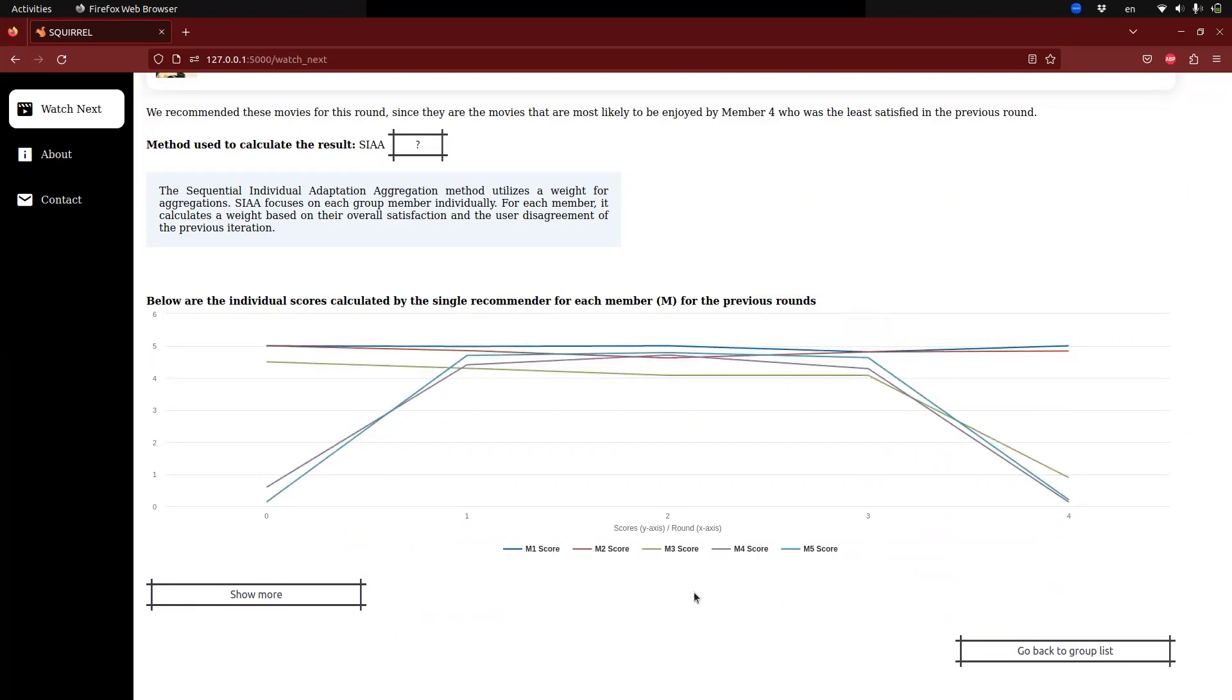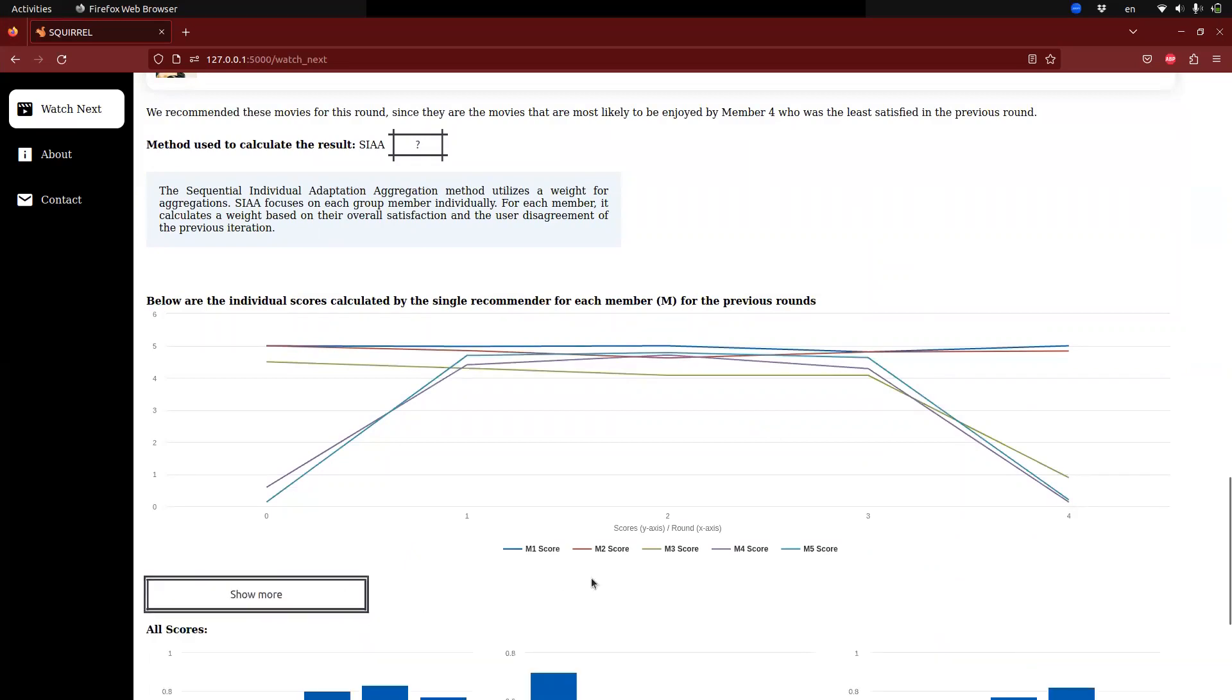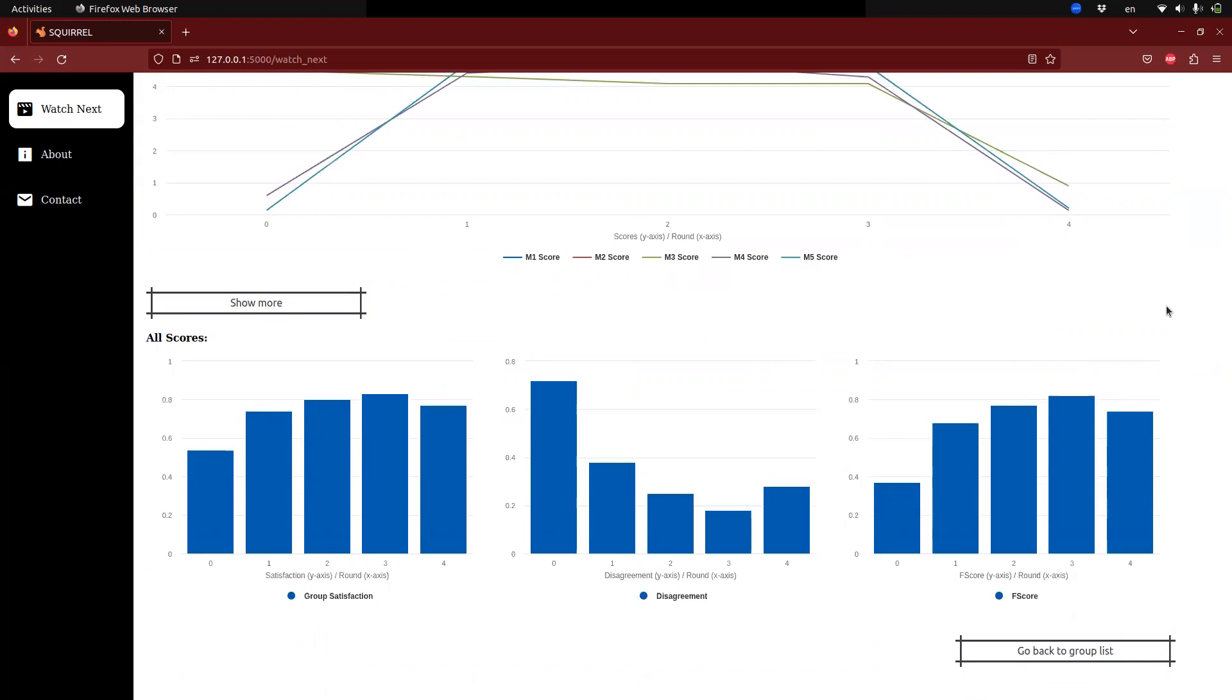The system also offers the option for users to access more information by clicking the Show More button. This displays additional scores from previous rounds, including group satisfaction, which indicates how well the system balanced individual preferences. Higher scores indicate that the recommended movies were suitable for most members.